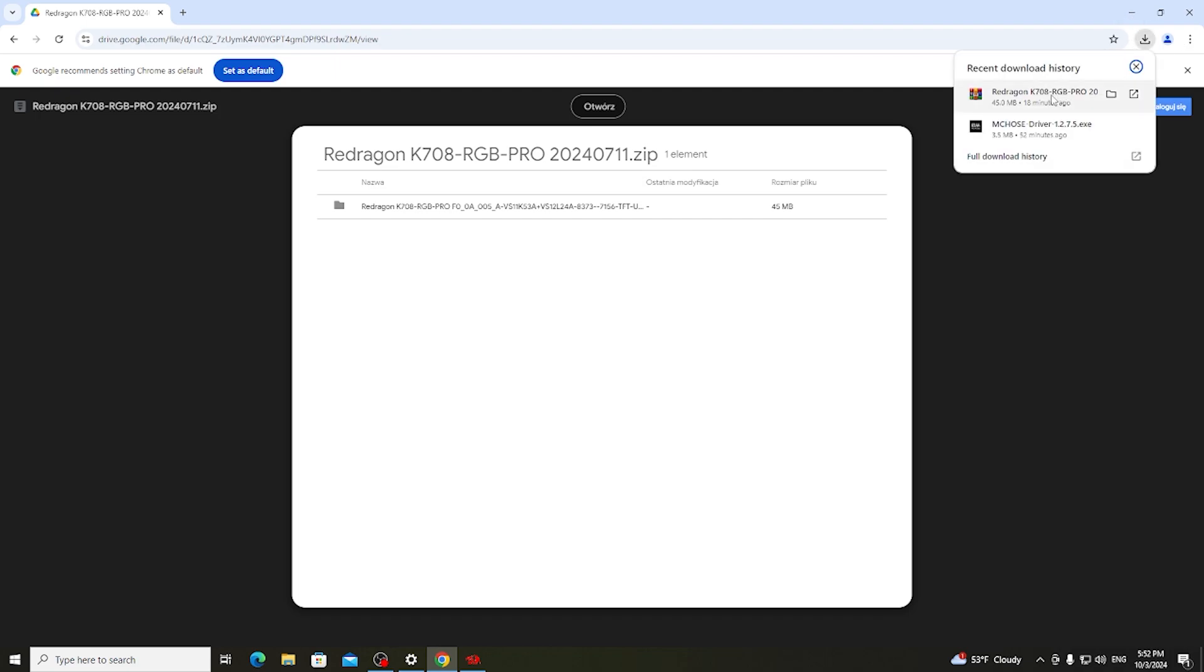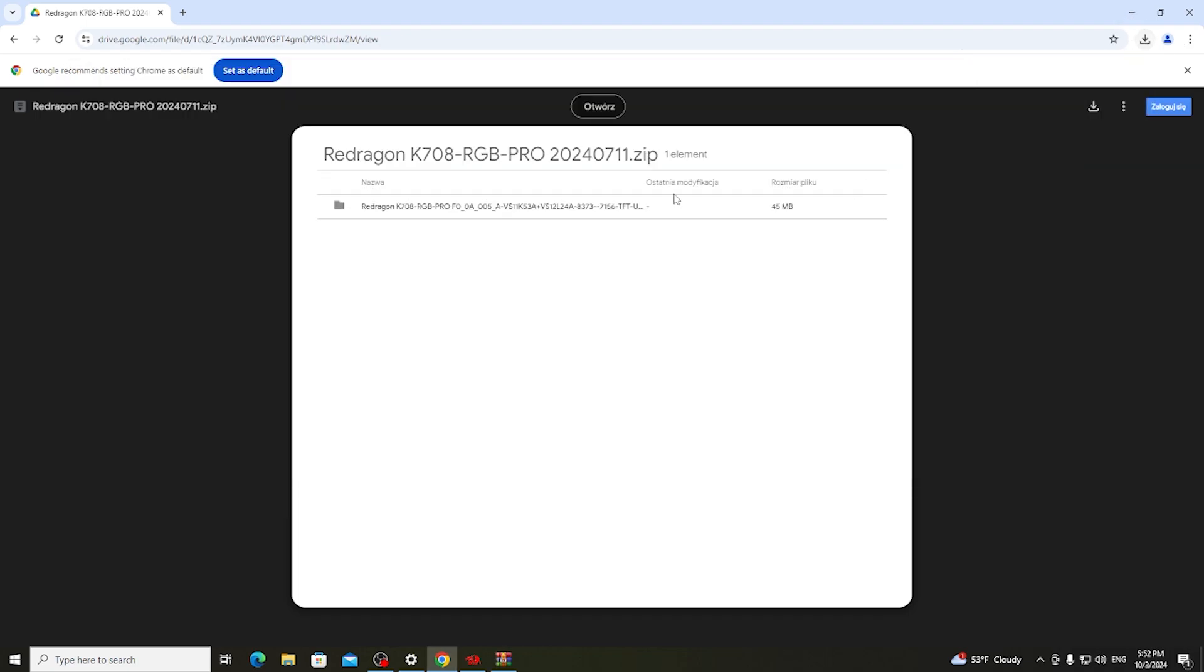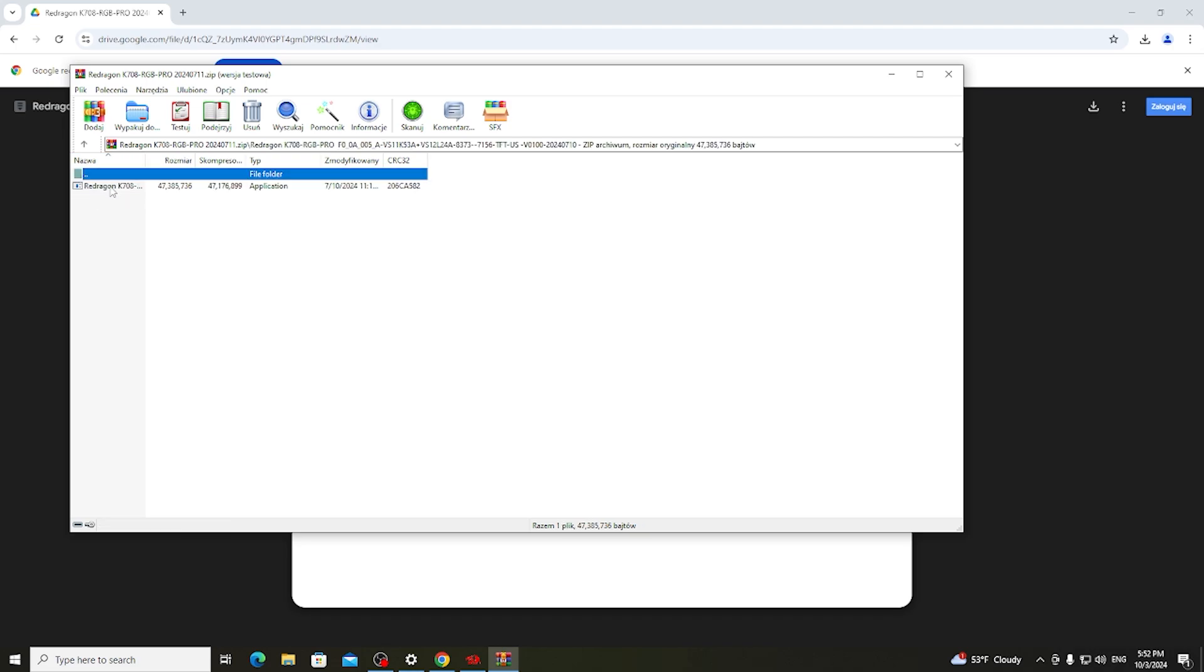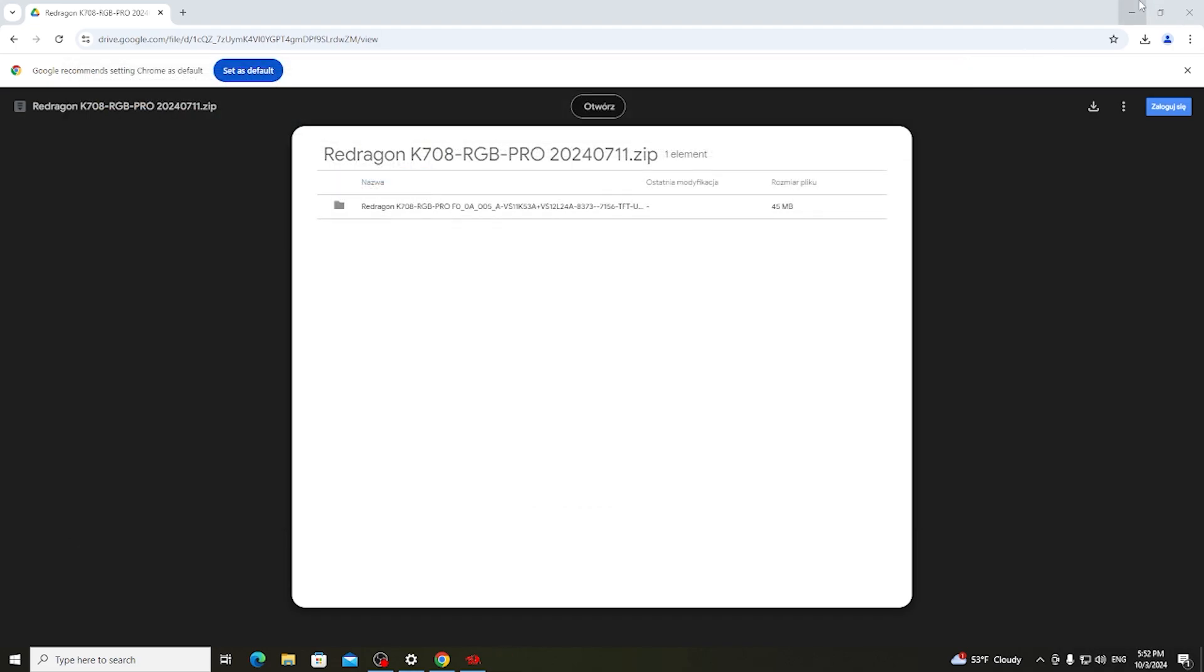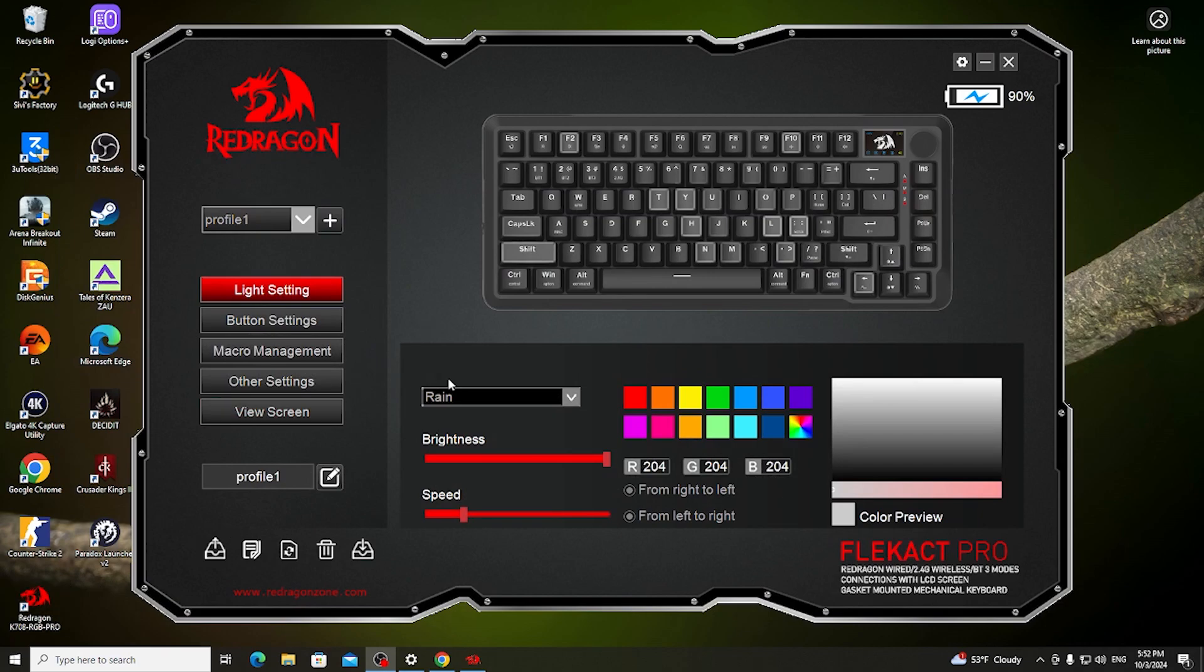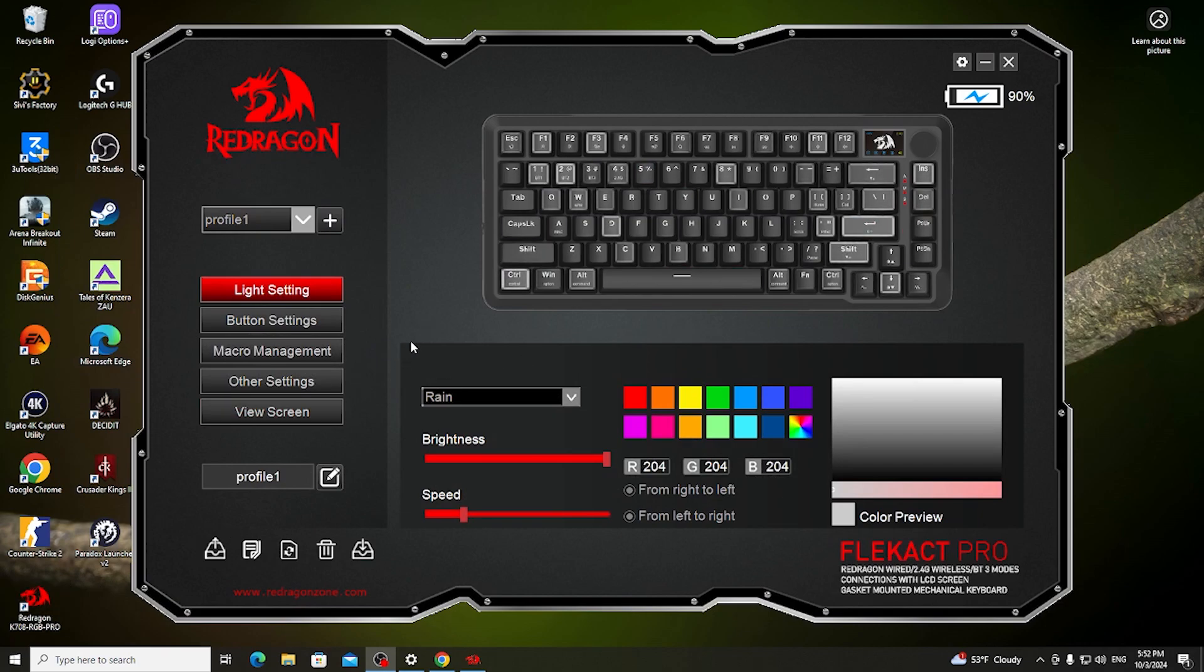After that we need to install it. It's packed in a RAR file and we want to double click on that file then proceed with the installation. When it's done you'll be able to open it and right here we have the software ready.